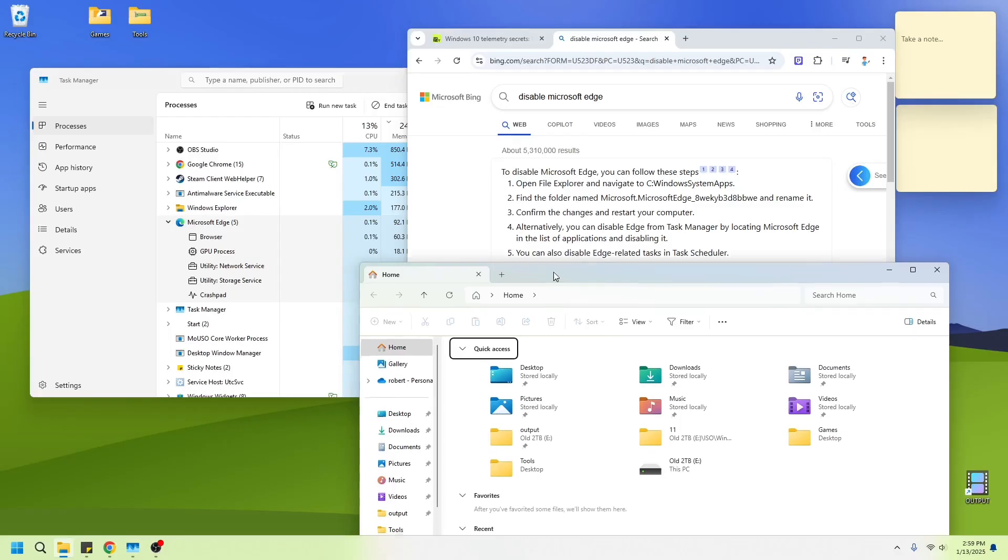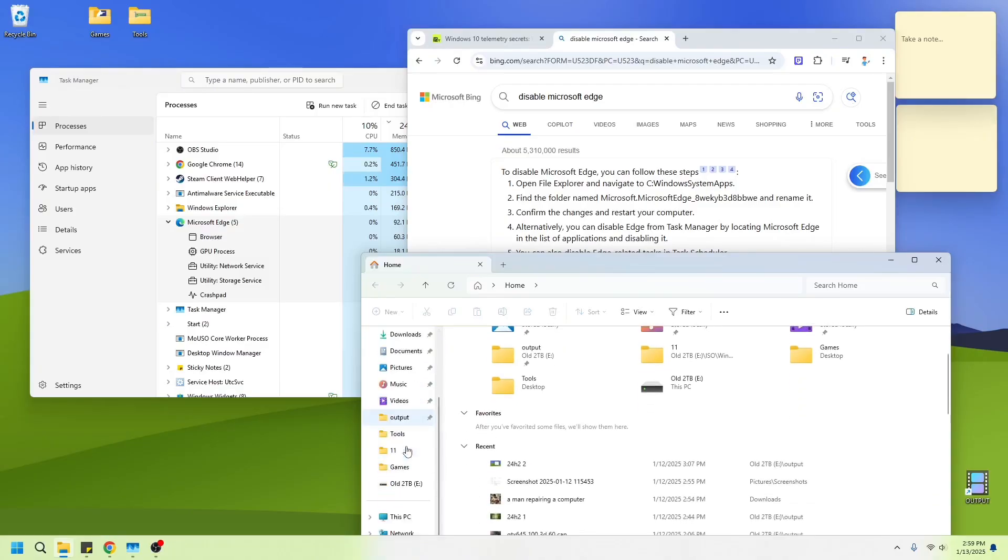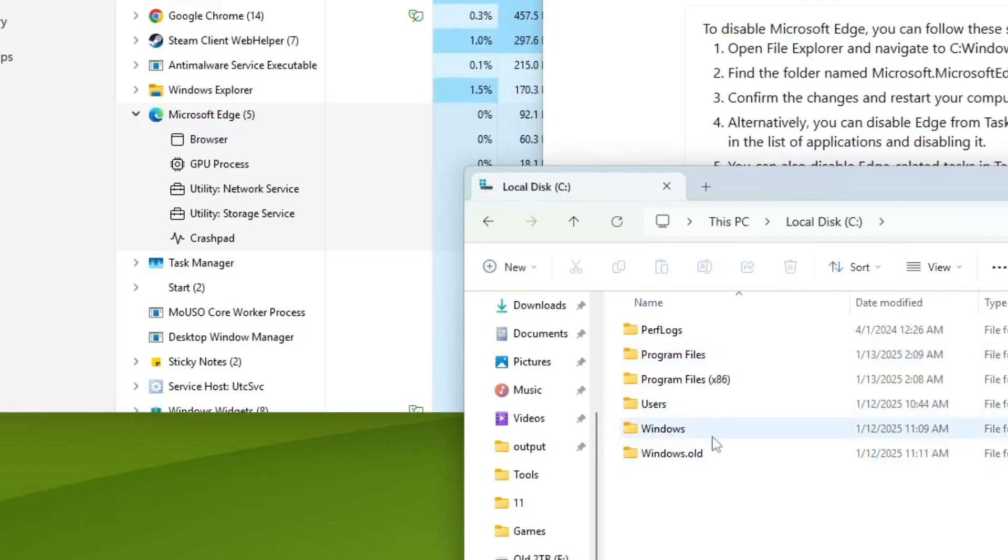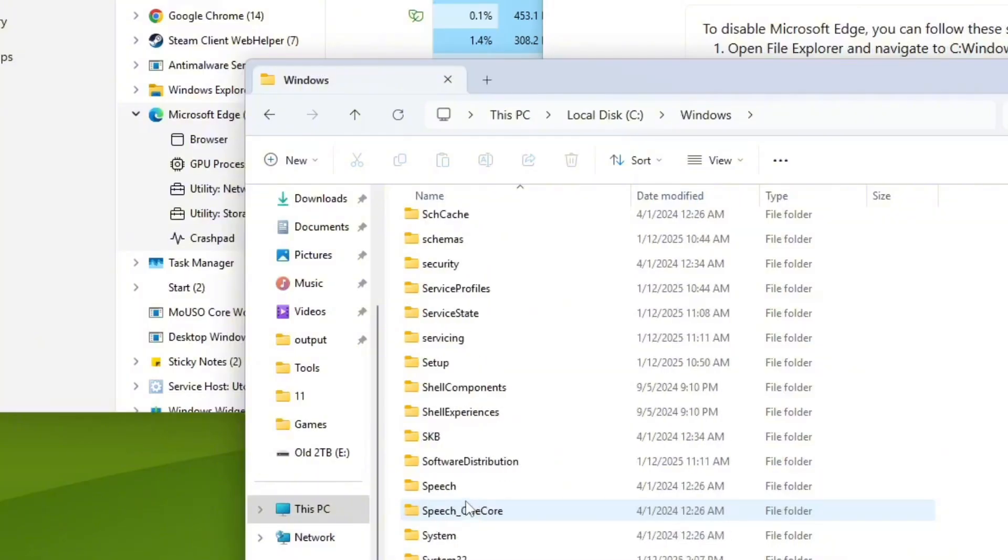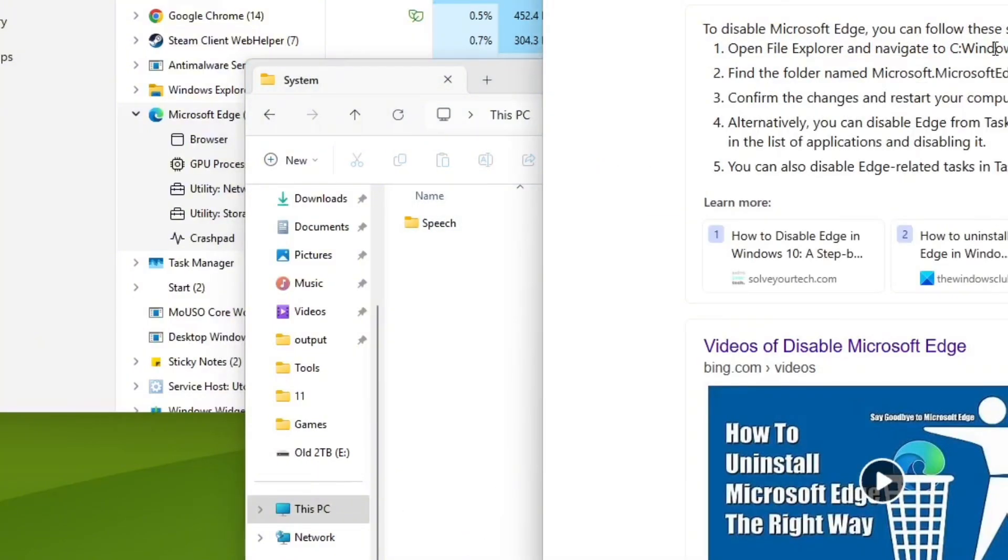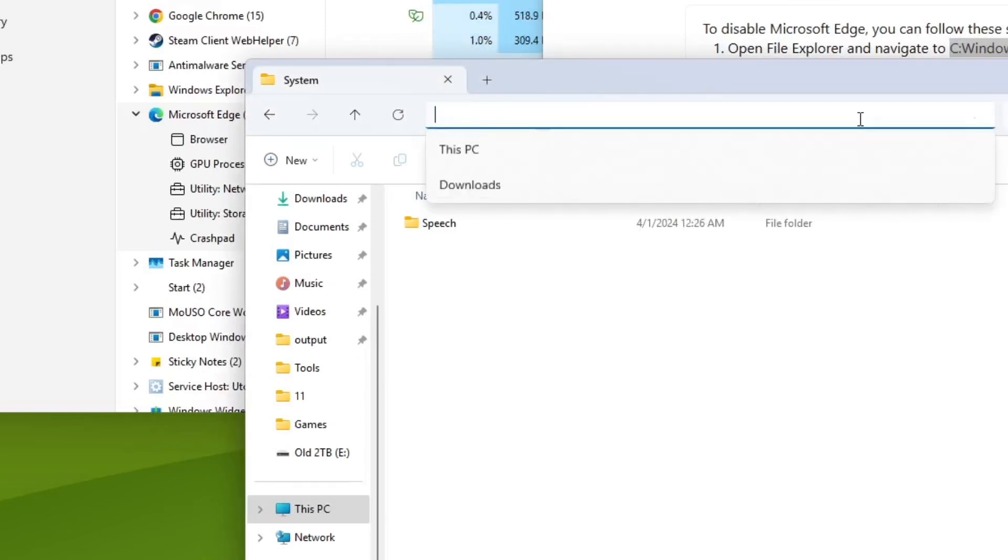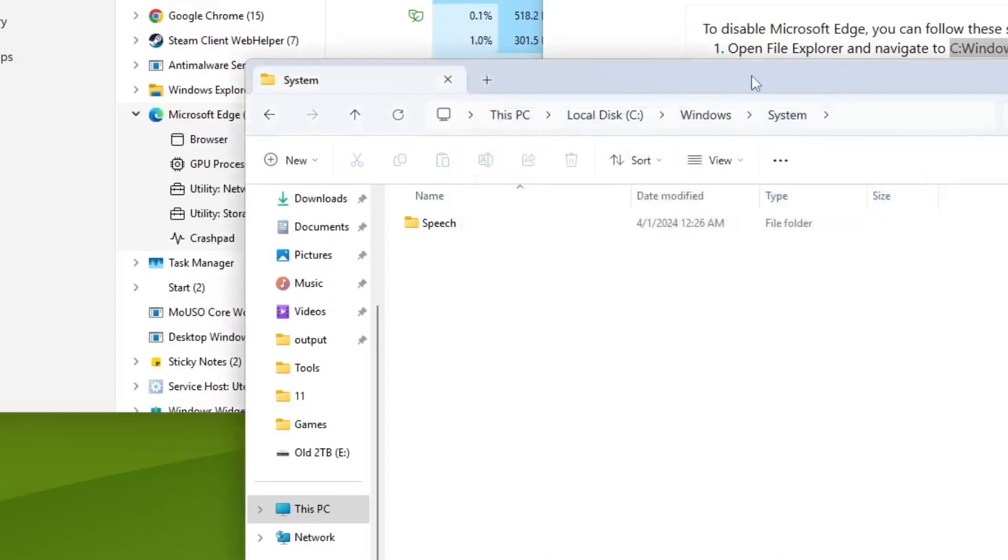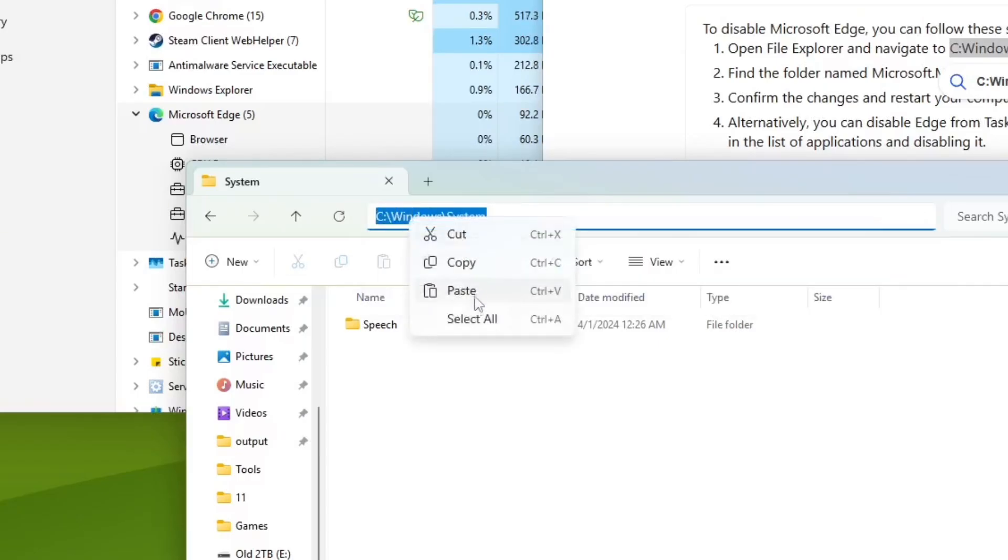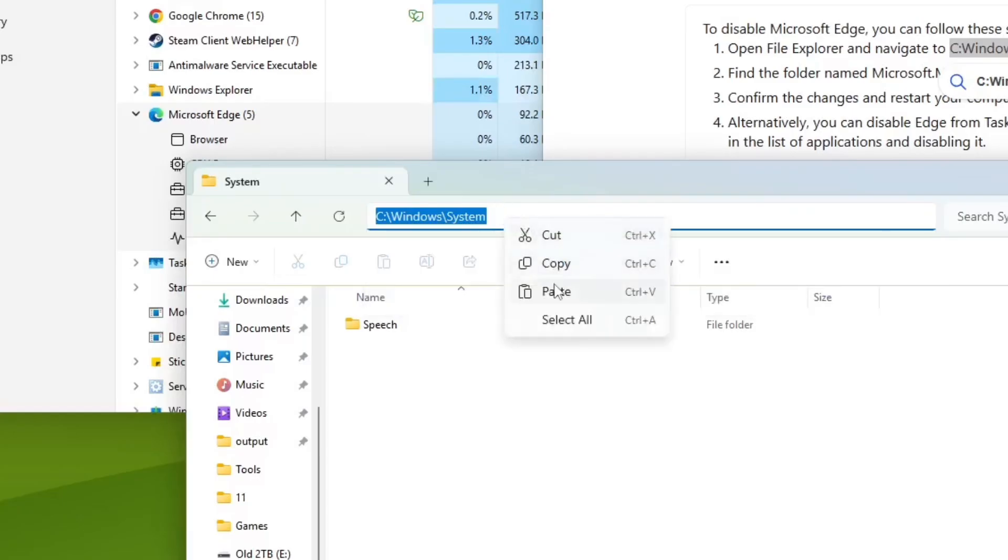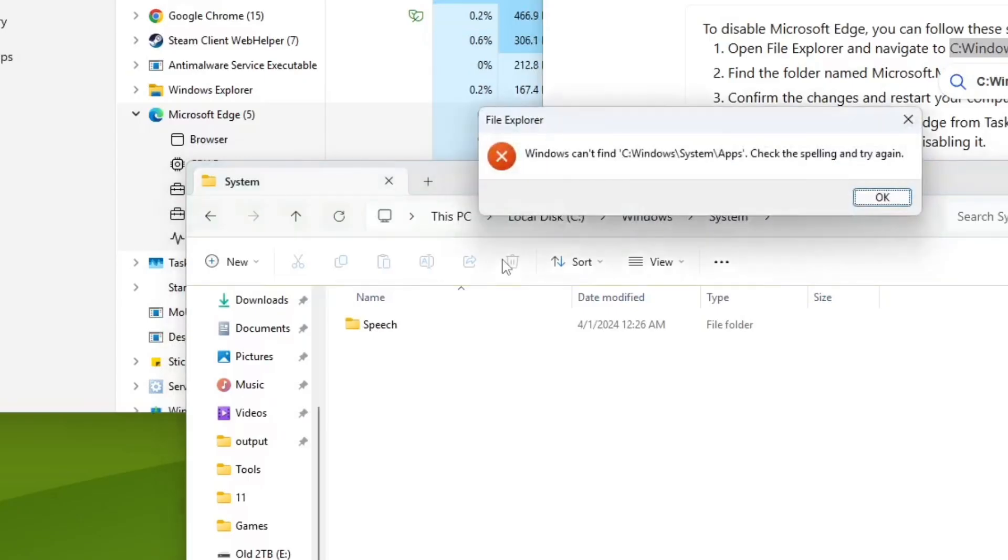So it says, go to C. I don't know if this works or not. Let's go to this PC. Windows system. Wait, Windows system apps. Is that a hidden folder? Let's try that. No. Navigate to C. I think they didn't type it in right. Let's try this. C Windows system apps. That's what we did, right? No.